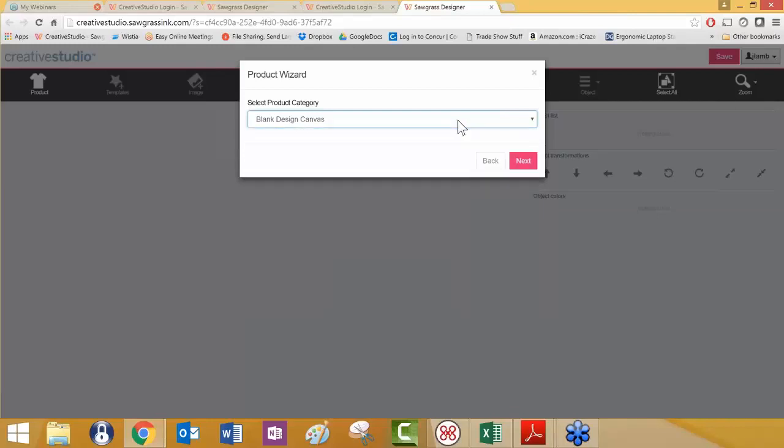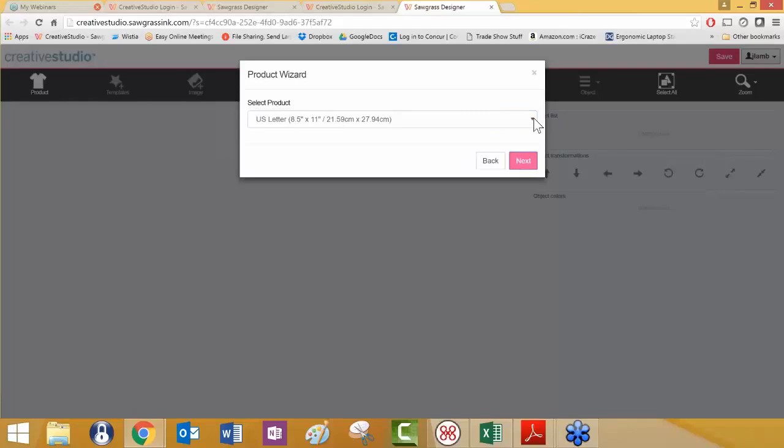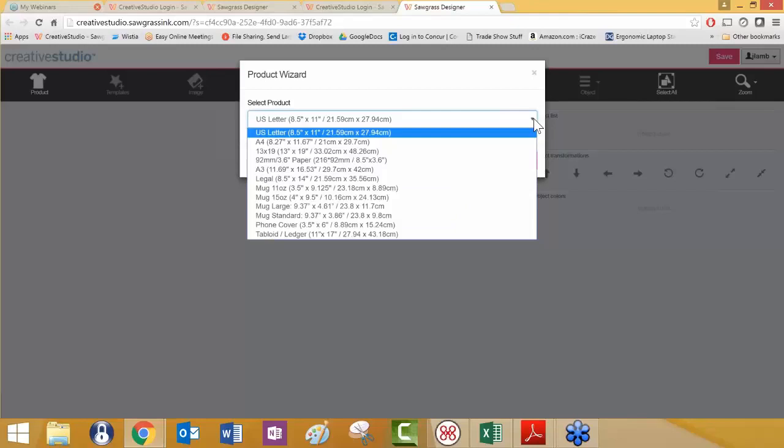We're going to click next and now we can get a drop down list of the different blank canvases that are available. Blank canvases are built around paper sizes because anything that we're printing, we have to be able to scale it to the paper that's going to be used in the printer. That's why you'll see things like legal or mug paper or phone cover paper.